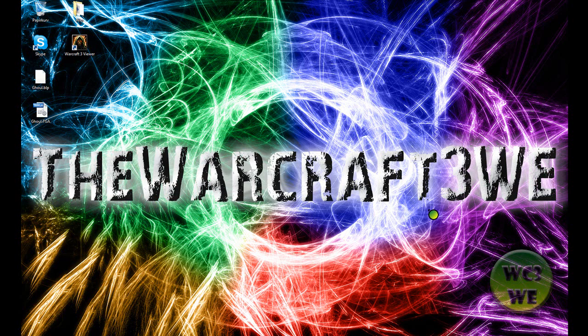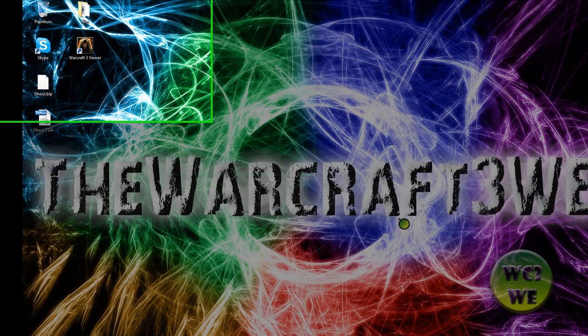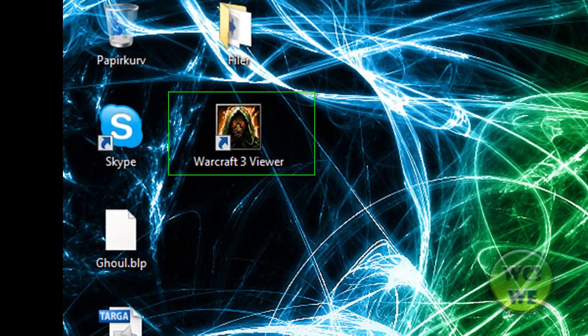Hi there and welcome to another exciting tutorial from the Warcraft 3 World Editor. This tutorial is going to be about an external tool called the Warcraft 3 viewer.